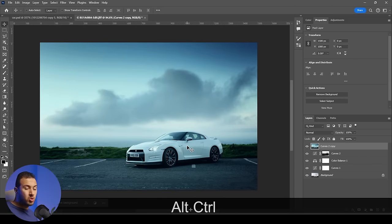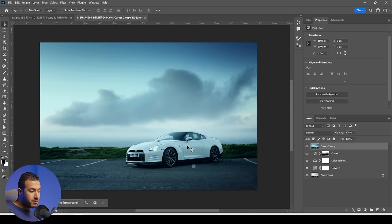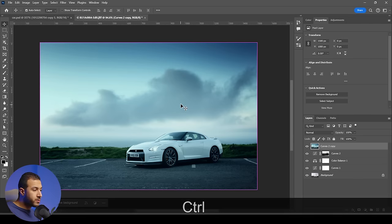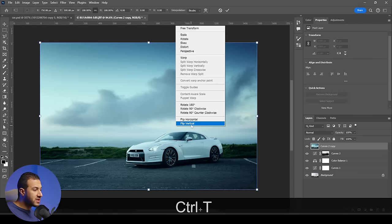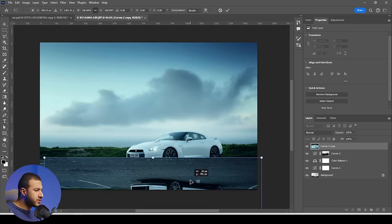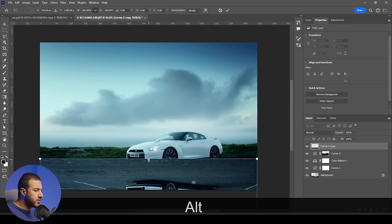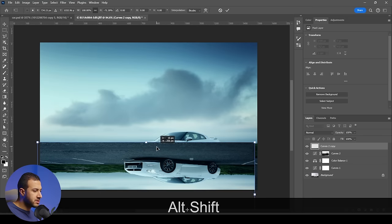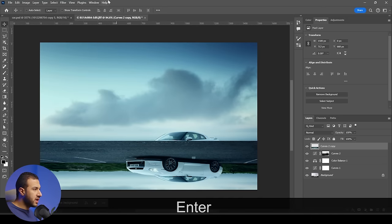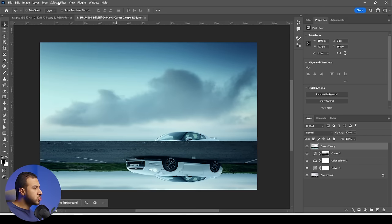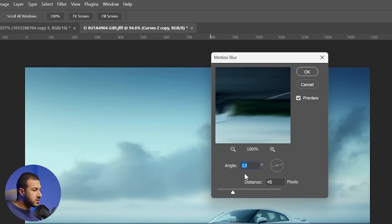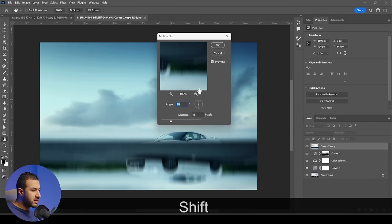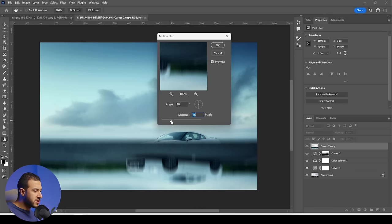We can do this by making a reflection of the main image with some distortions. I'll press Ctrl T, right-click flip vertical, and place it here. Maybe we can squeeze it — press Alt and Shift to squeeze it to something like this, then press OK. Then go to filter, blur, and motion blur. Set the angle to 90 and increase or decrease the effect to something like this.